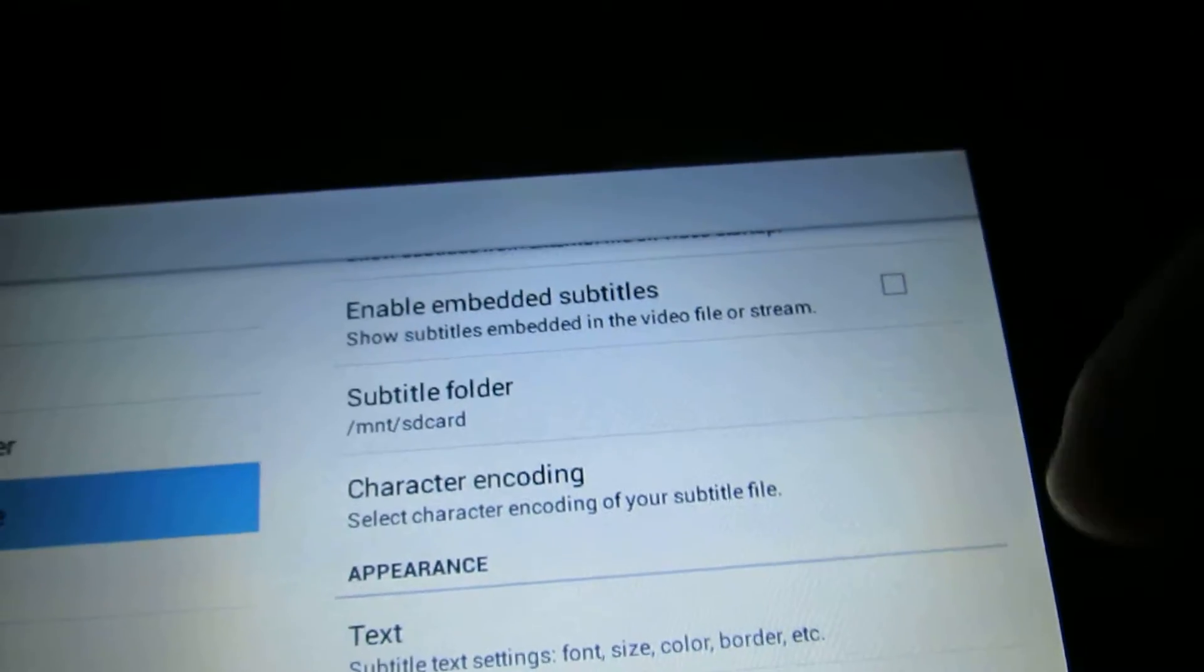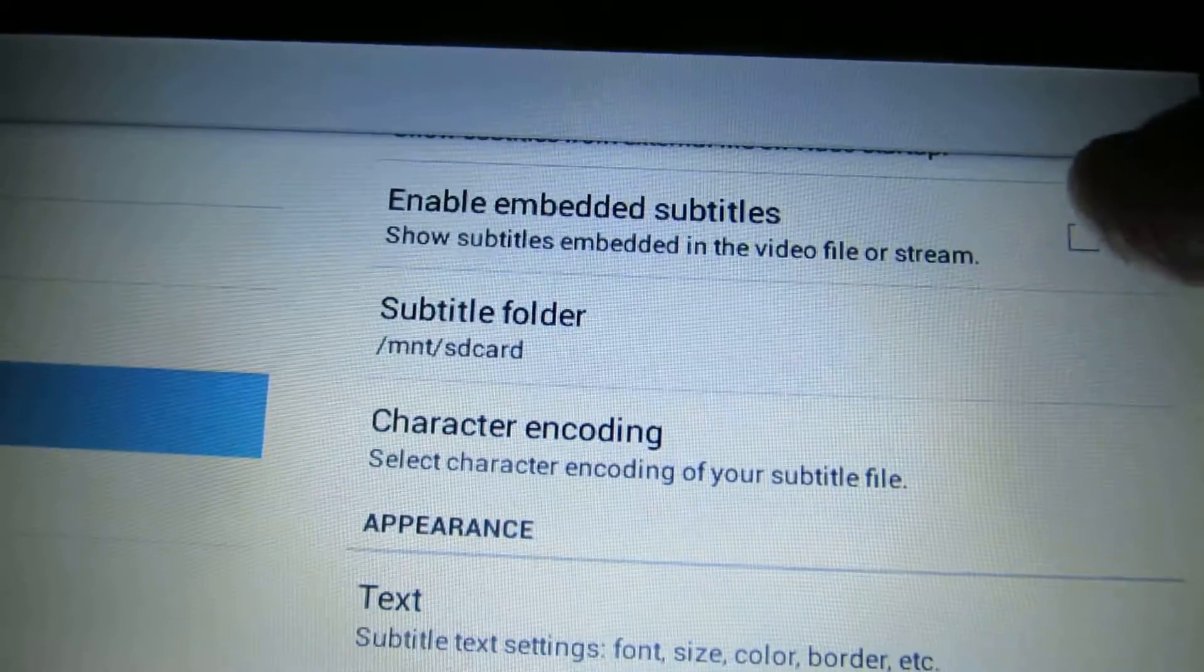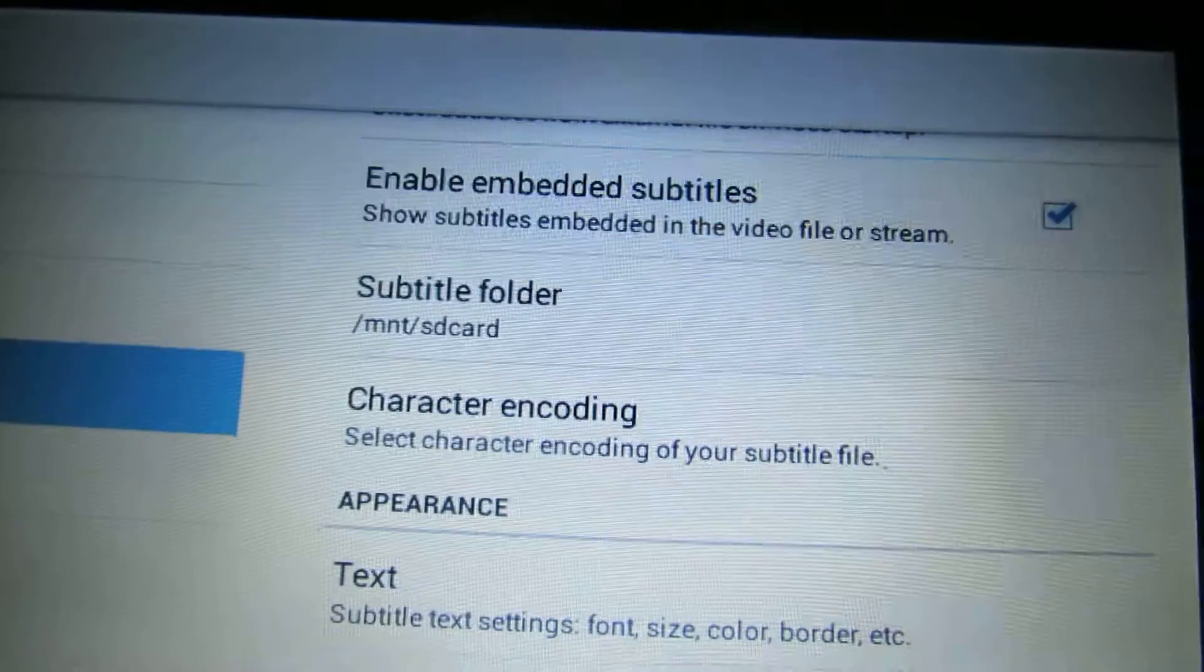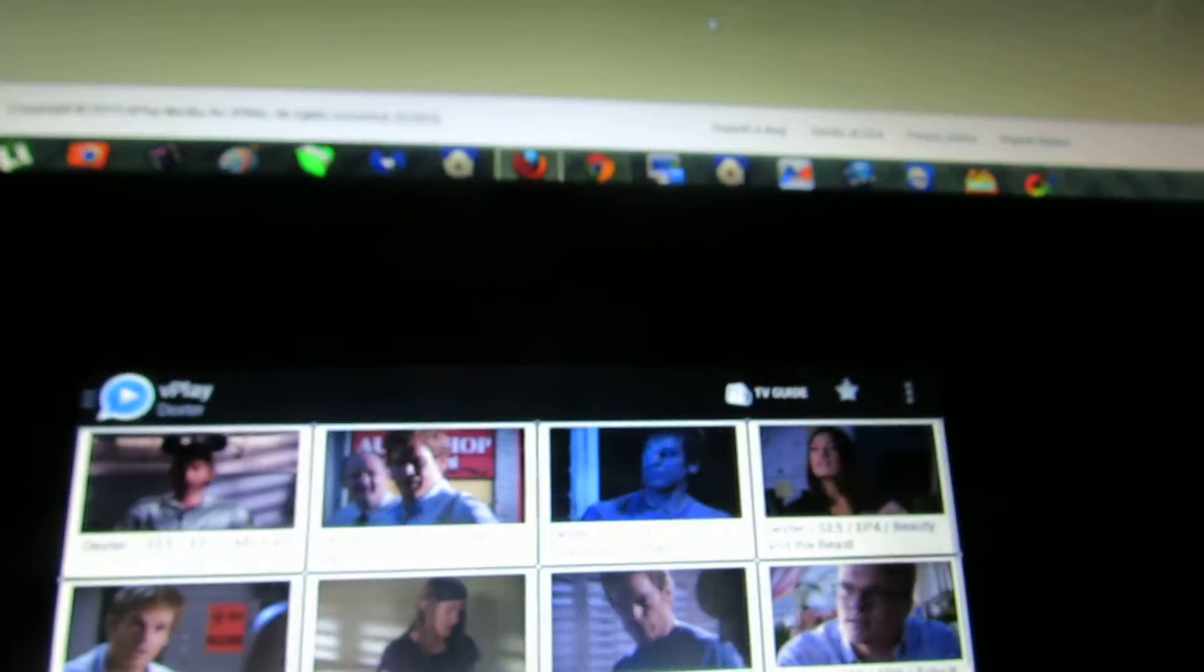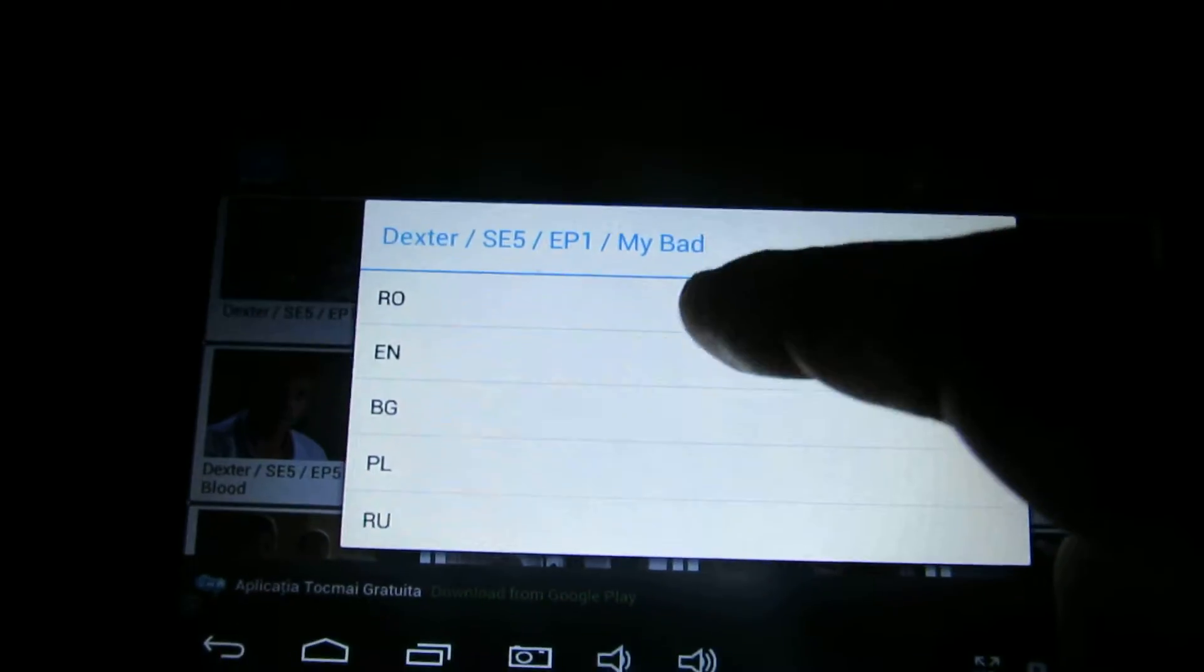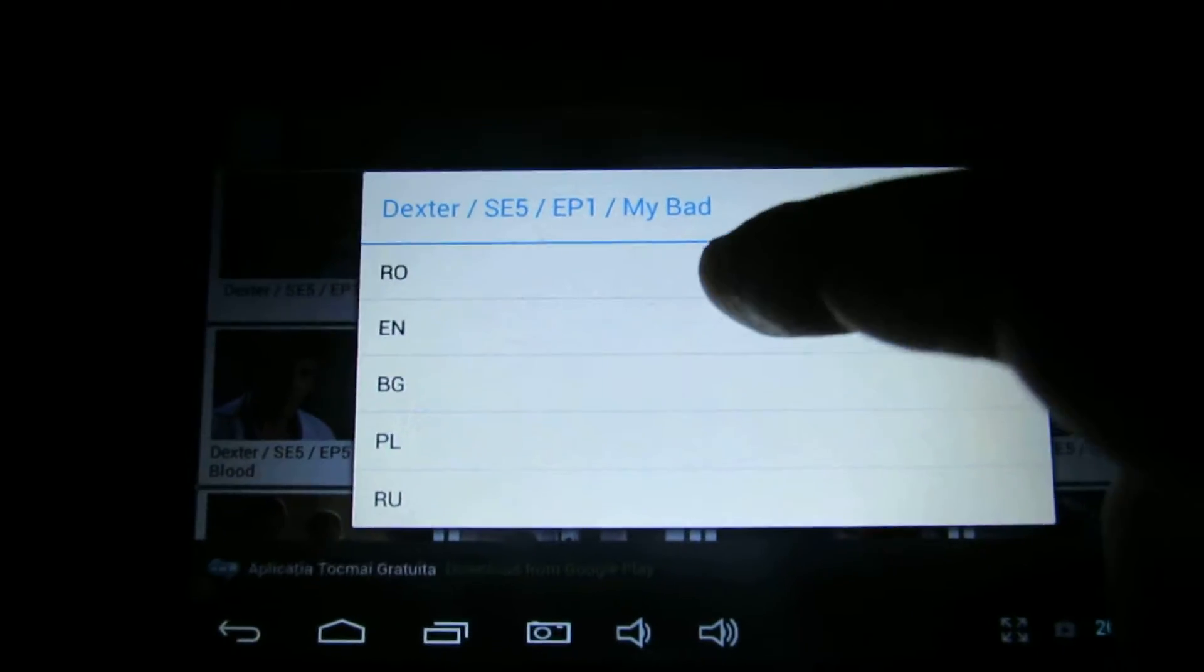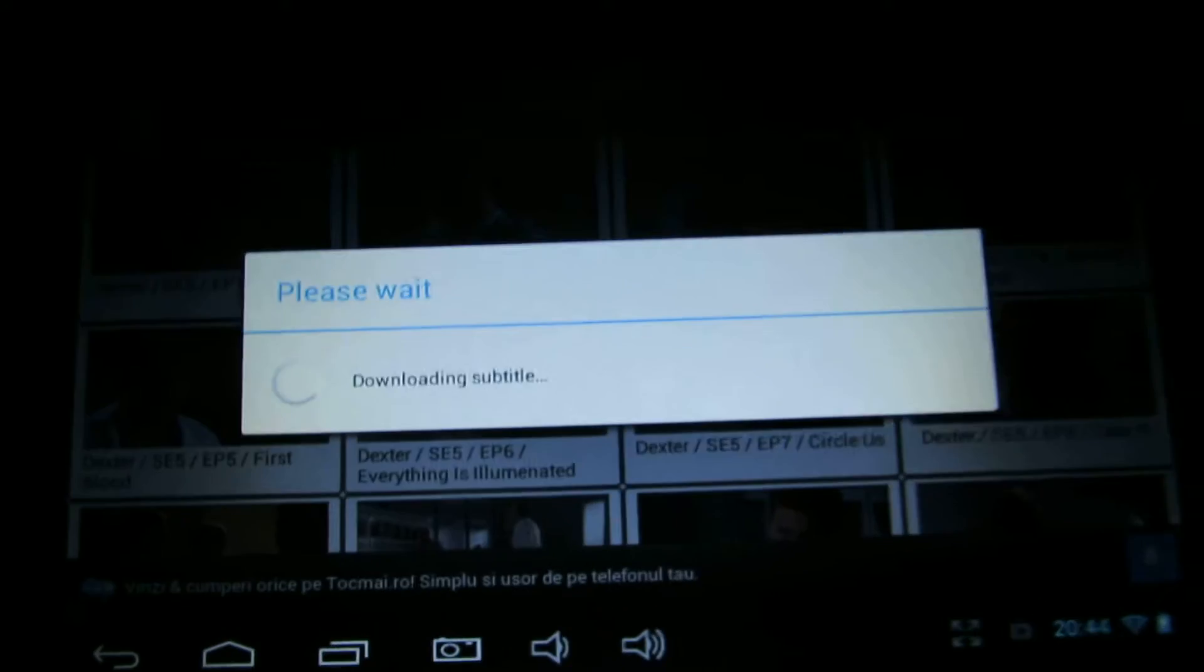And here check this one. Let's do it again. And now let's choose English subtitle.